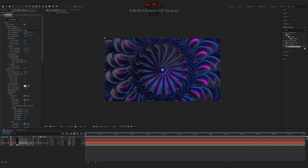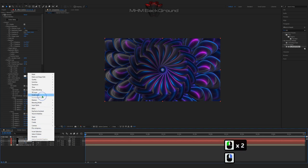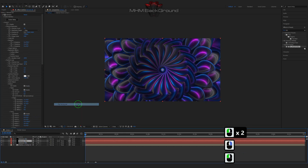On my second channel, Machine Footage, you can download ready-to-use footage and use it in your videos.